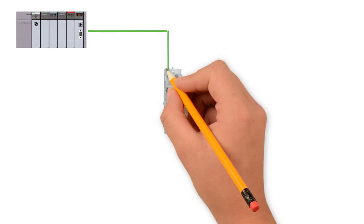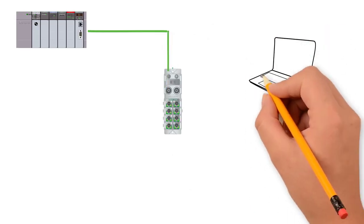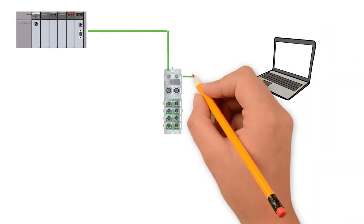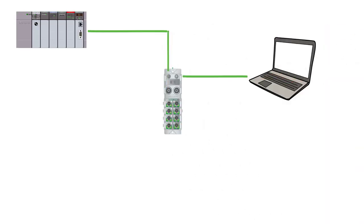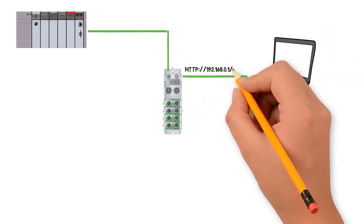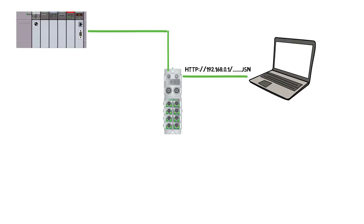Balluff's PROFINET, Ethernet IP, and EtherCAT modules have built-in web servers. This web server can be accessed by going to an IP address. On this page the module displays the cyclic and acyclic data of the connected devices along with the diagnostics information.